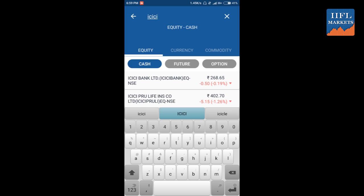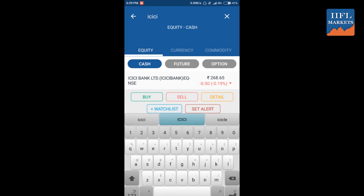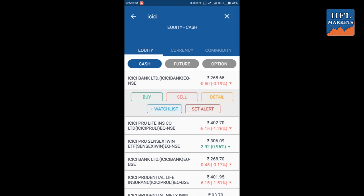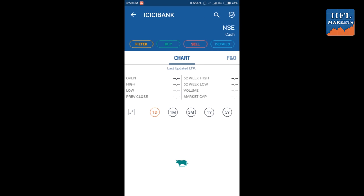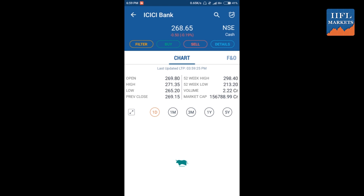At the top you can see the ICICI Bank rate today: 268.7, with the day's change and percent change. You can also see NAC cash. At the top there are options for filter, buy, sell, and details.